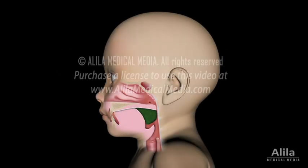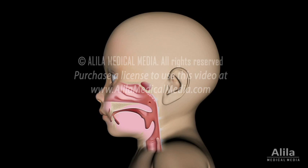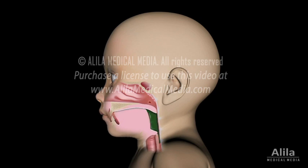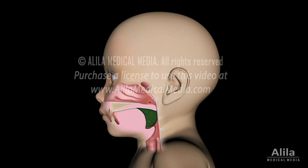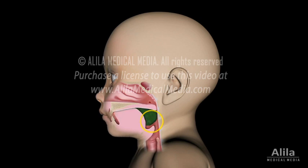Swallowing, or deglutition, is the process by which food passes from the mouth, through the pharynx, and into the esophagus. As simple as it might seem to healthy people, swallowing is actually a very complex action that requires an extremely precise coordination with breathing, since both of these processes share the same entrance, the pharynx. Failure to coordinate would result in choking or pulmonary aspiration.